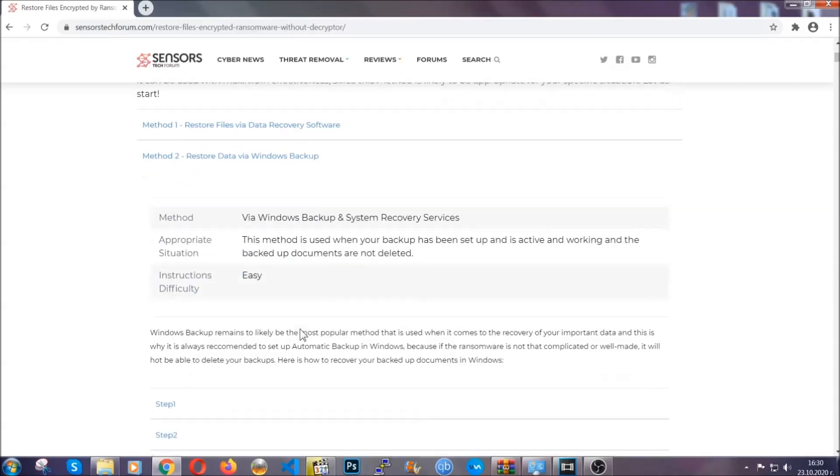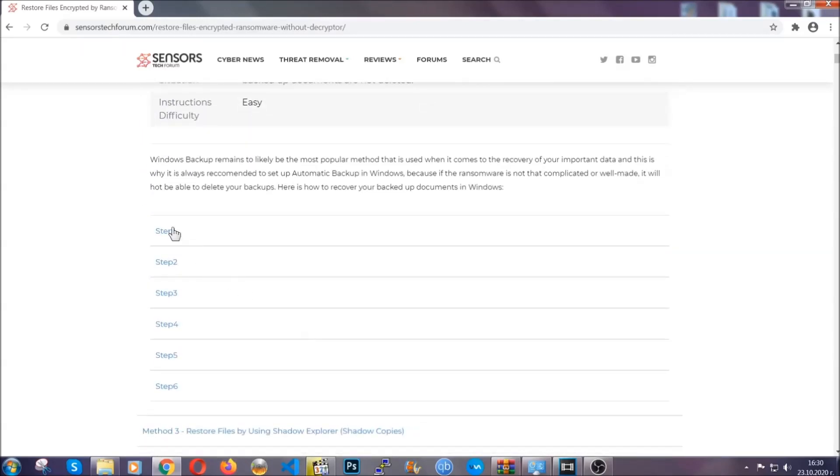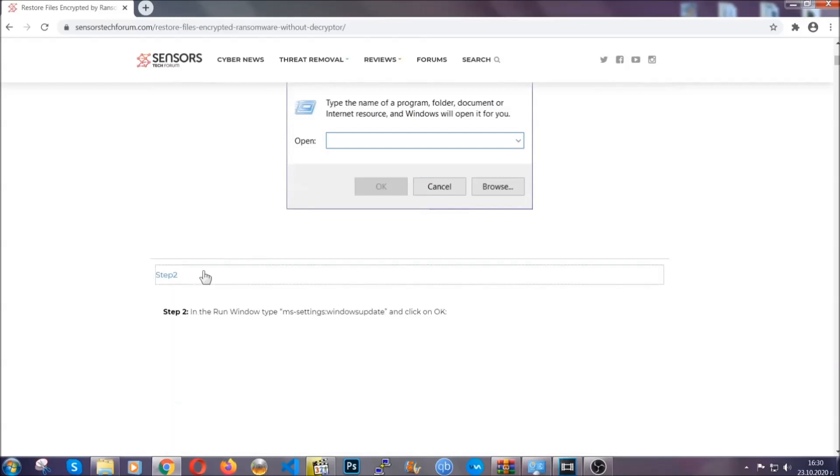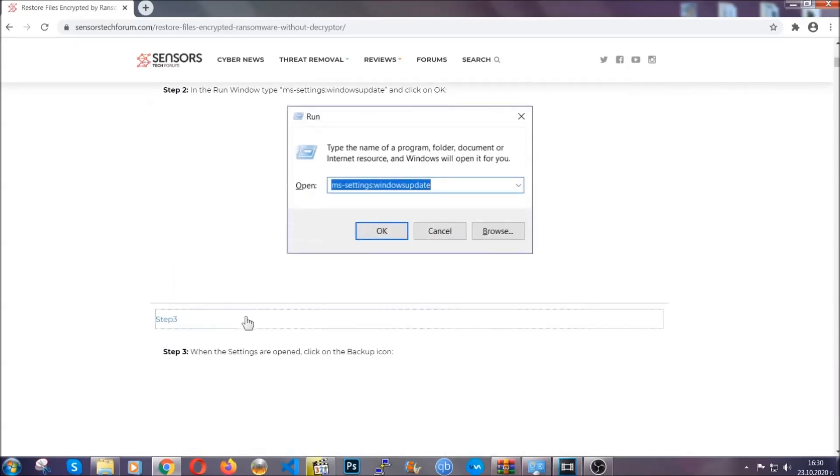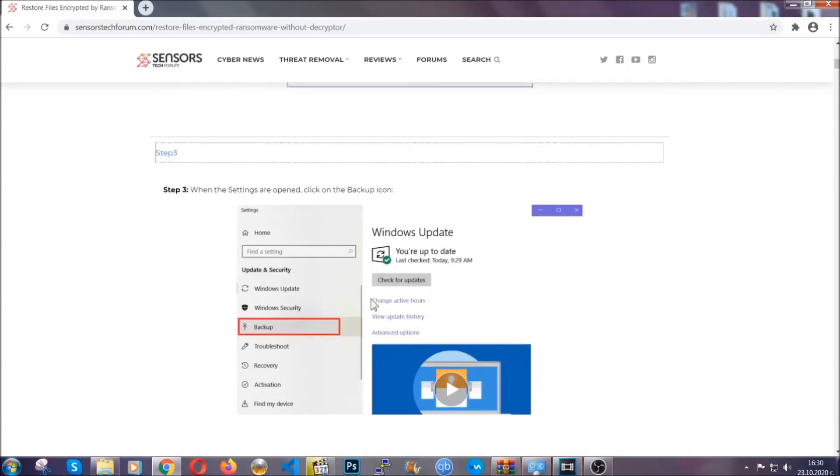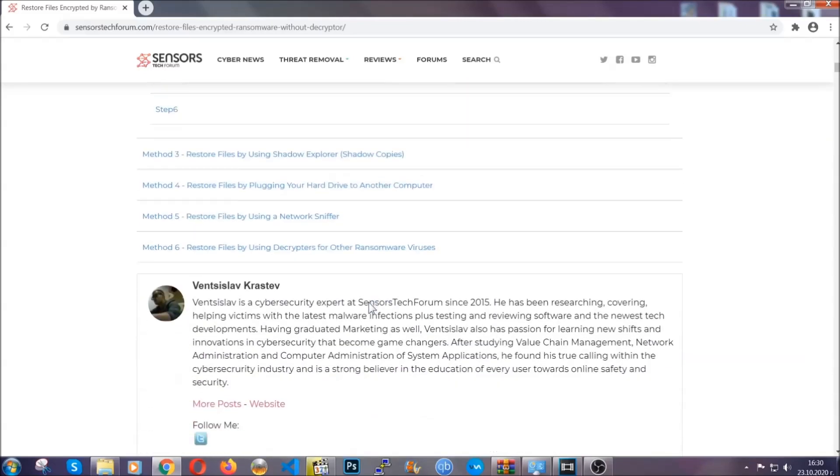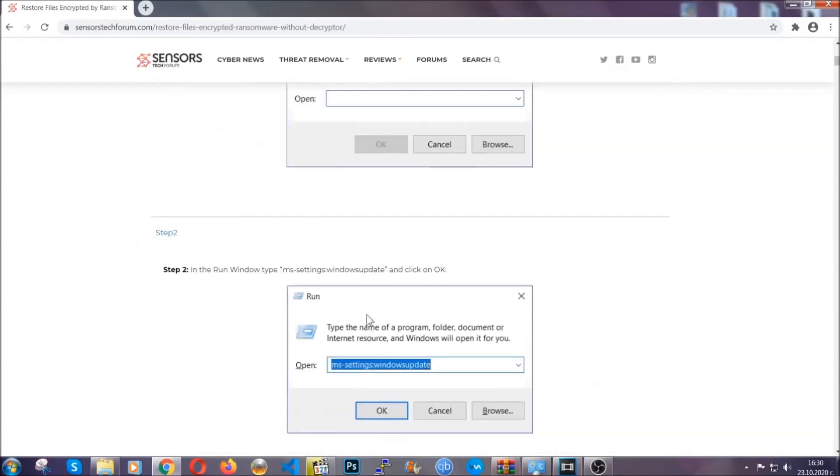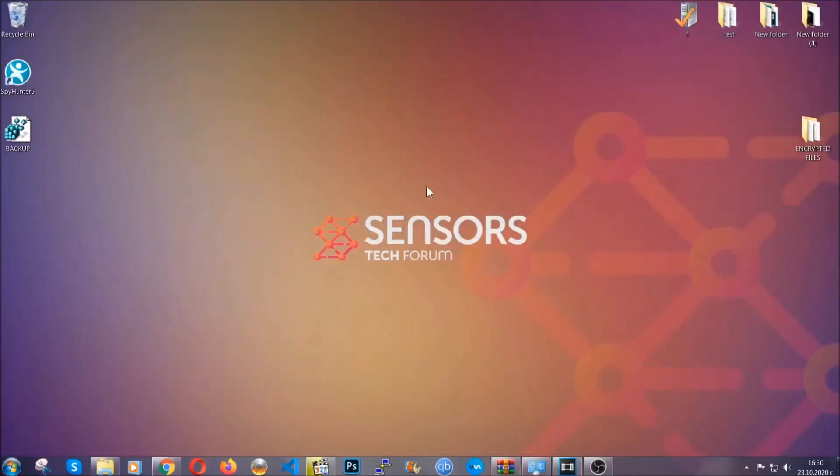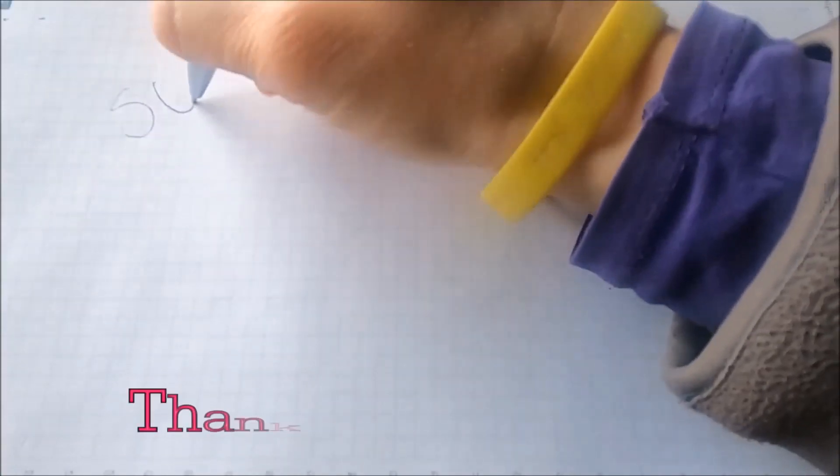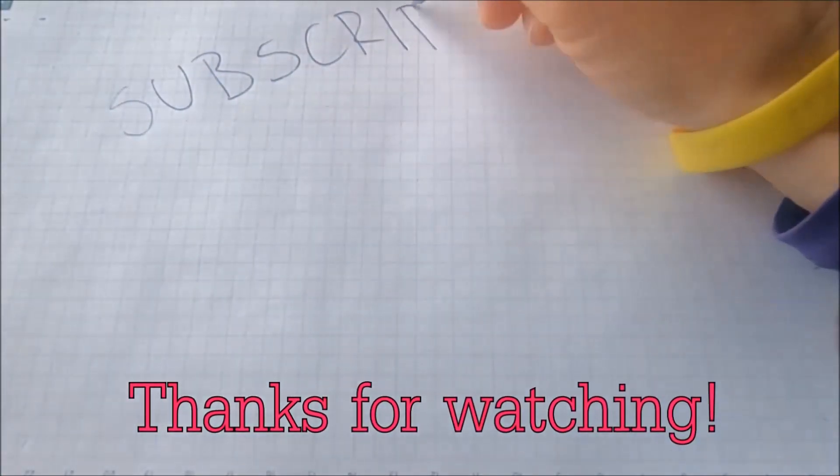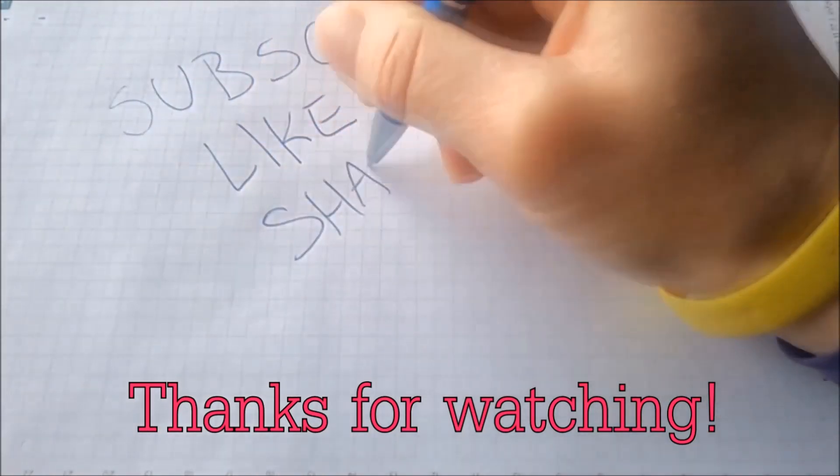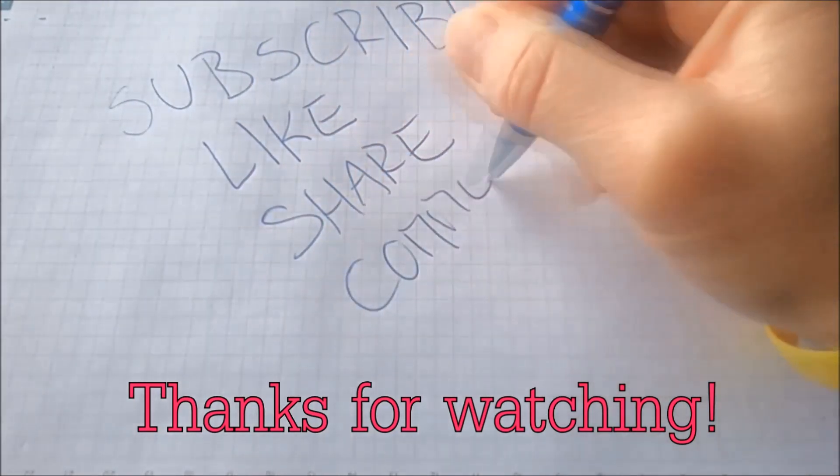These methods are in no way, shape, or form 100% guaranteed to work, but they will surely help you. We have some users who have partially backed up their files being able to recover some of their files, and even some users have been able to recover all the files. Until the decryptor is released, you should check the article in the description often. And that's it, guys. Thanks for watching. Subscribe, hit that subscribe button, and make sure to comment if you have any questions. We try to respond fast.